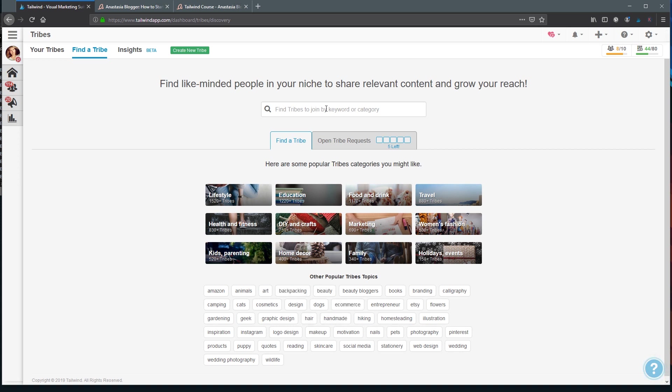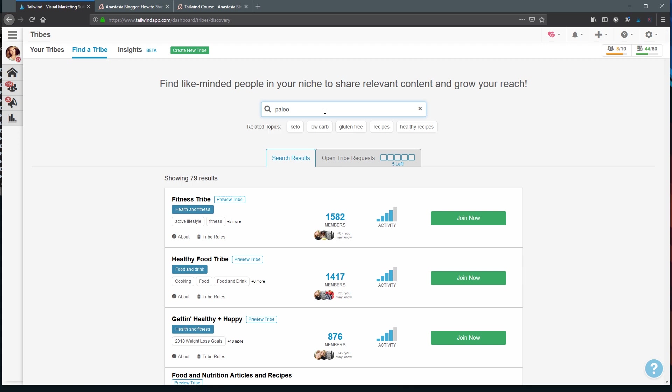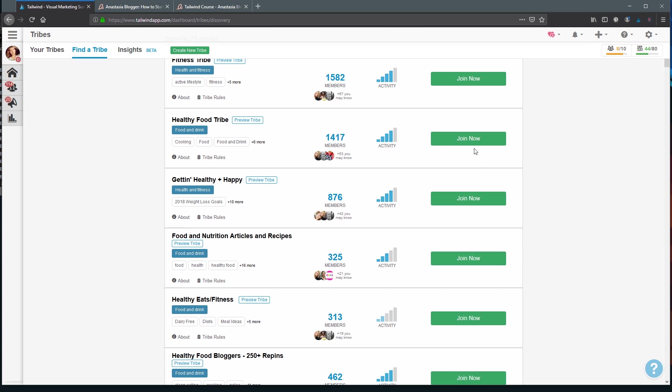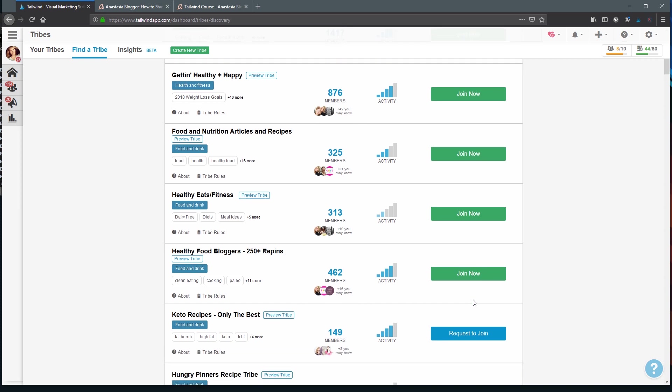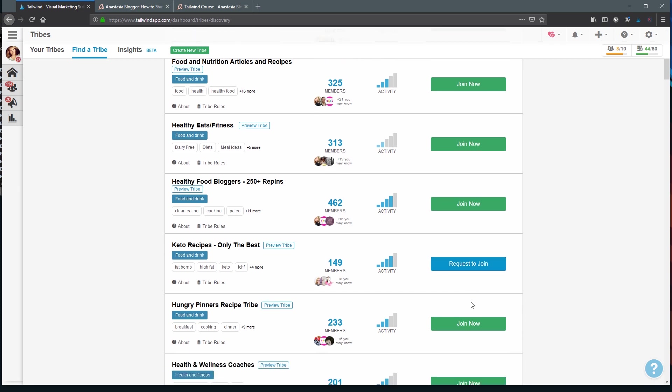You can set up the keyword over here. For example, let's search for the word travel. You see some of the Tribes you can join right away. They will have this green join button, and these are the Tribes that accept all the requests automatically. But some of the Tribes will have this blue button request to join. This means that every account asking for access to this Tribe will be reviewed by the Tribe admin manually.